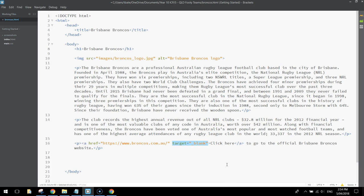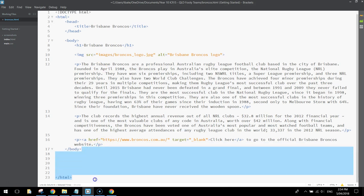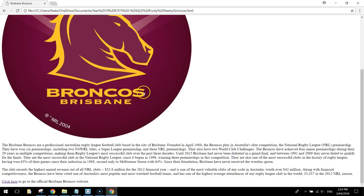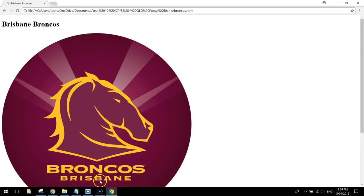We're going to put a menu bar into our web page a little bit later on, but because we haven't got the Titans and the Cowboys pages made yet, we won't put that menu bar in just yet. So that's our Broncos page pretty much done — once we put the styling in, that's all we need.